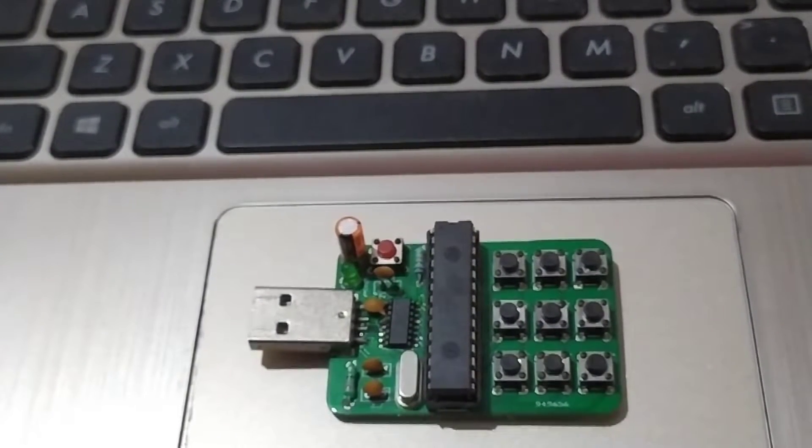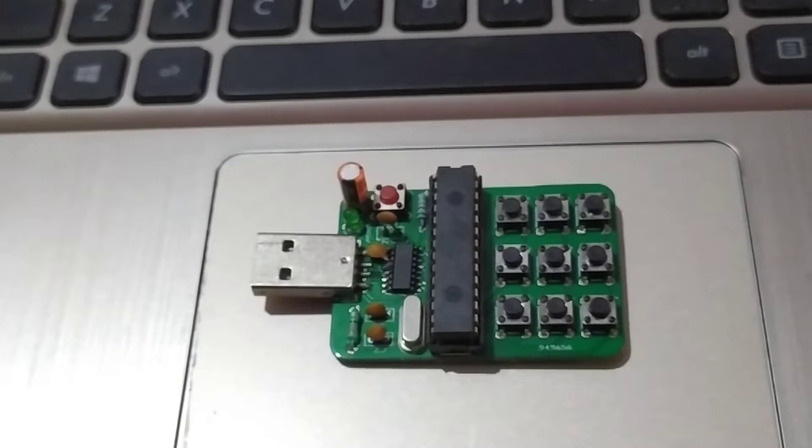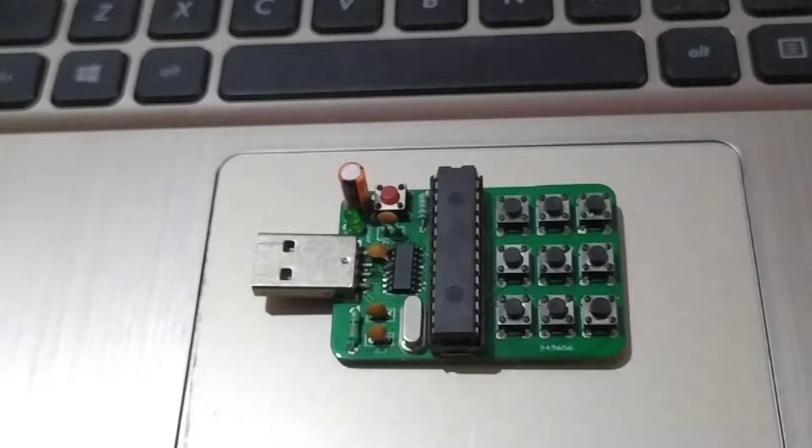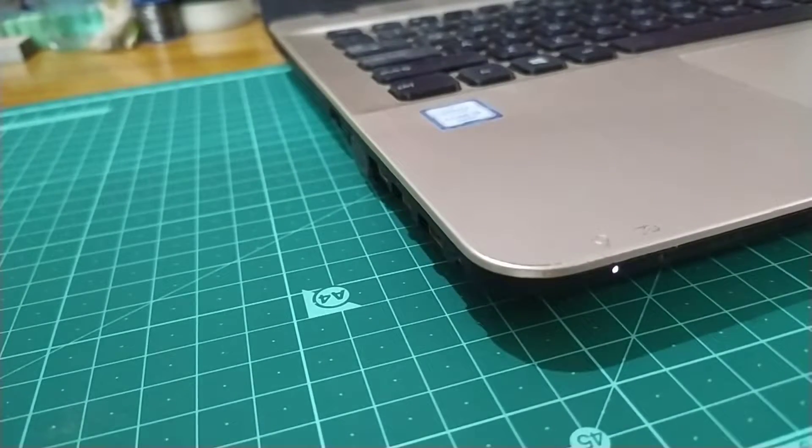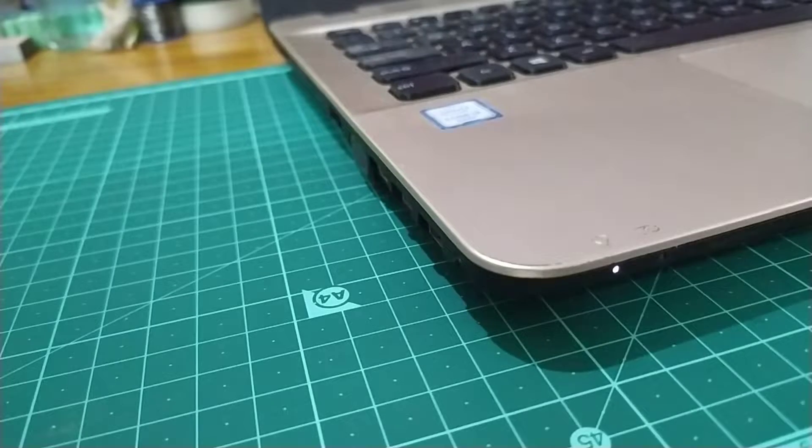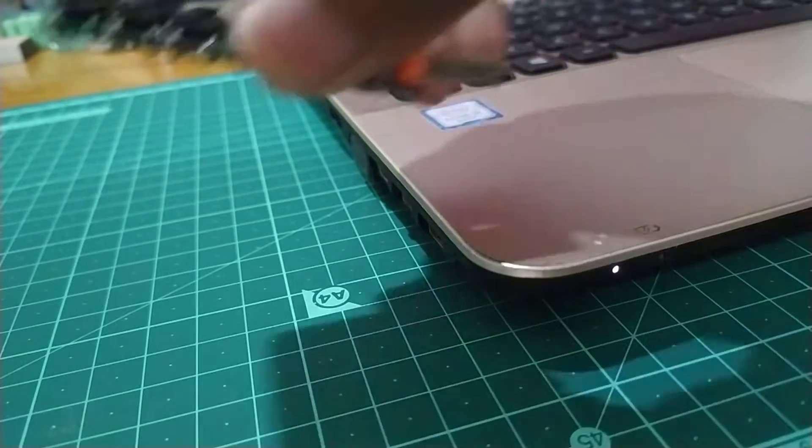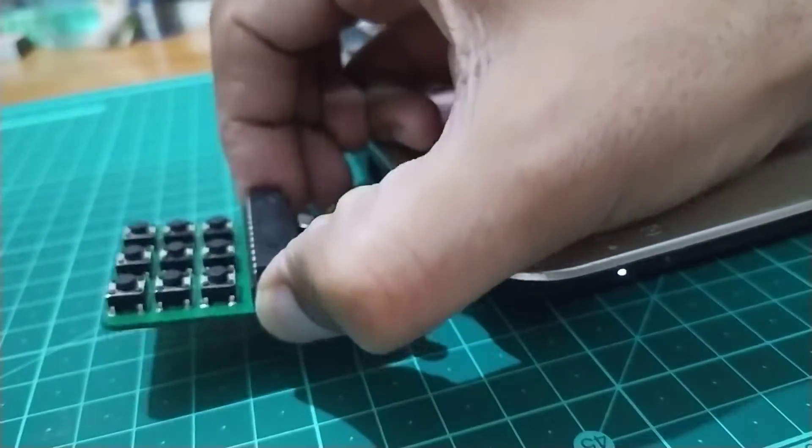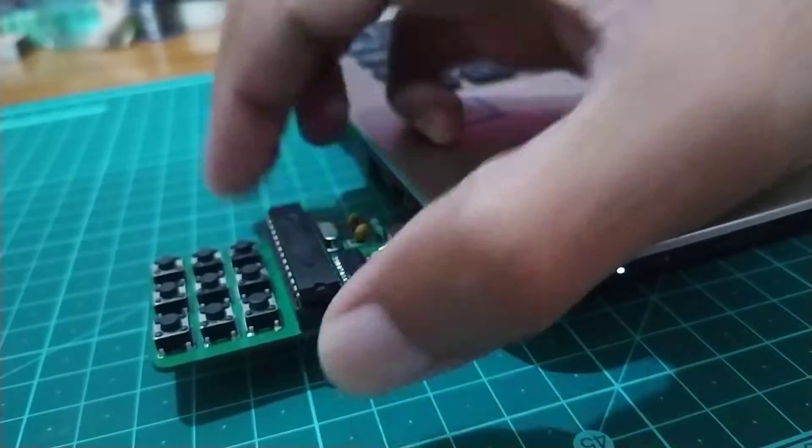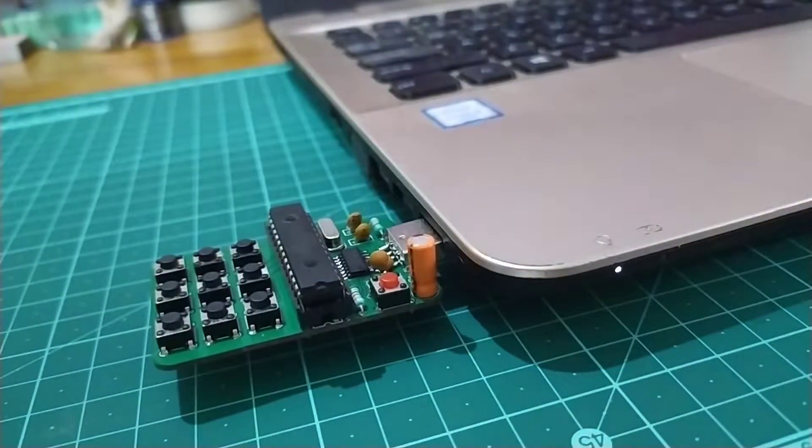Apart from that, it has an ATmega328p DIP IC in bare minimum configuration, a USB 2.0 male connector, and CH340C USB to TTL converter IC to talk to the microcontroller over USB.